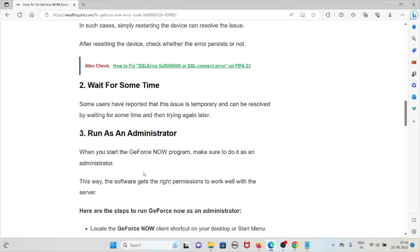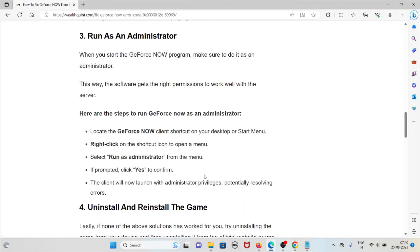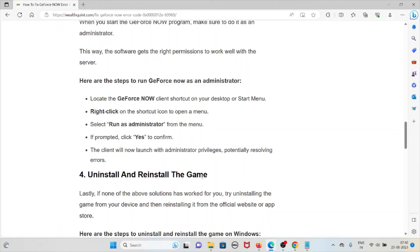Locate the GeForce Now client shortcut on your desktop or Start menu. Right-click on the shortcut icon to open the menu. Select 'Run as administrator' from the menu. When prompted, click 'Yes' to confirm. The client will now launch with administrator privileges, potentially resolving the error.